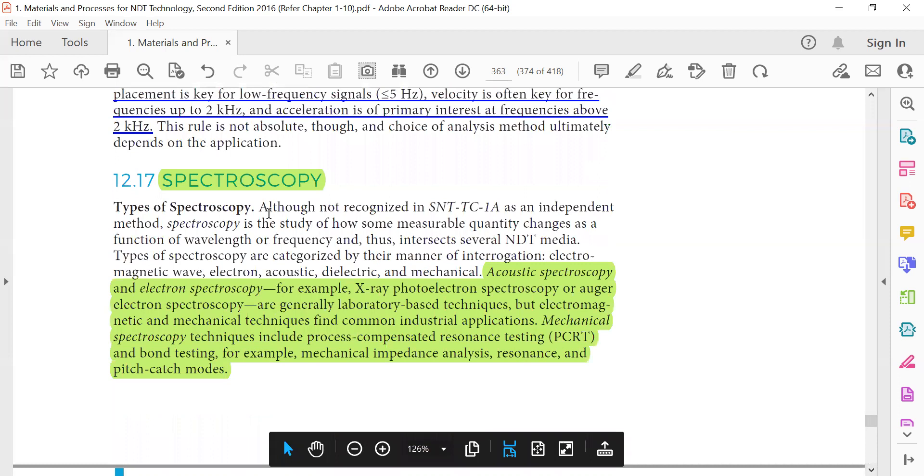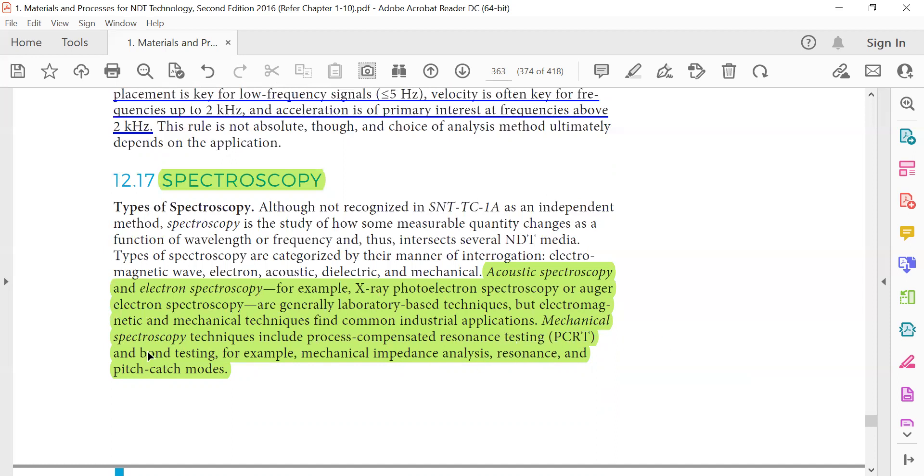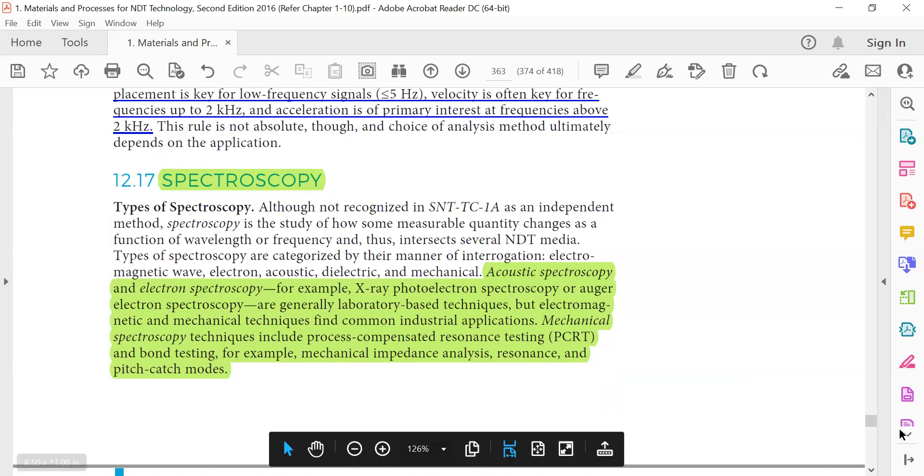Spectroscopy: acoustic spectroscopy, electron spectroscopy - for example x-ray photoelectron spectroscopy or Auger electron spectroscopy - are generally laboratory-based techniques, while electromagnetic mechanical techniques find common industrial application. Mechanical spectroscopy techniques include process compensated resonance testing (PCRT) and bond testing, for example mechanical impedance analysis, resonance and pitch-catch modes.